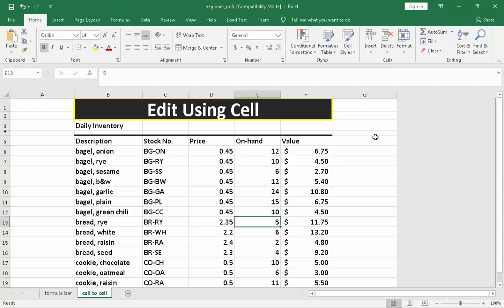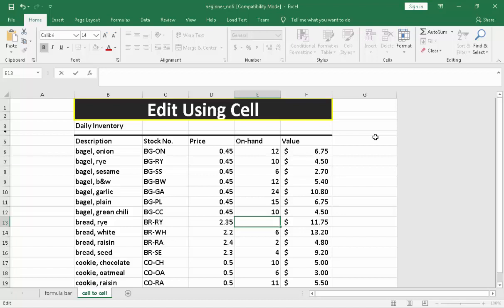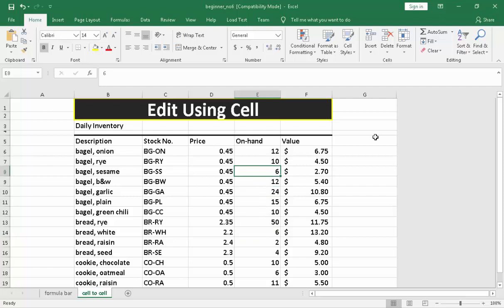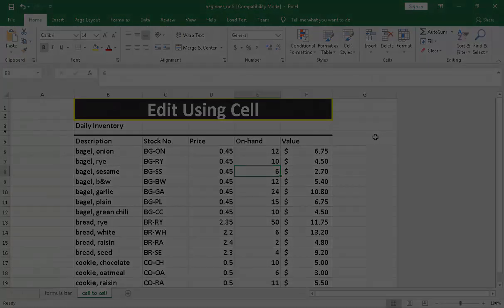Again, let's modify this by pressing F2 on the keyboard. The insertion point will go, and you need to modify this like 50, then press enter. So that is how the formula bar and the cell to cell editing on the worksheet work. Thank you for watching, and good luck.